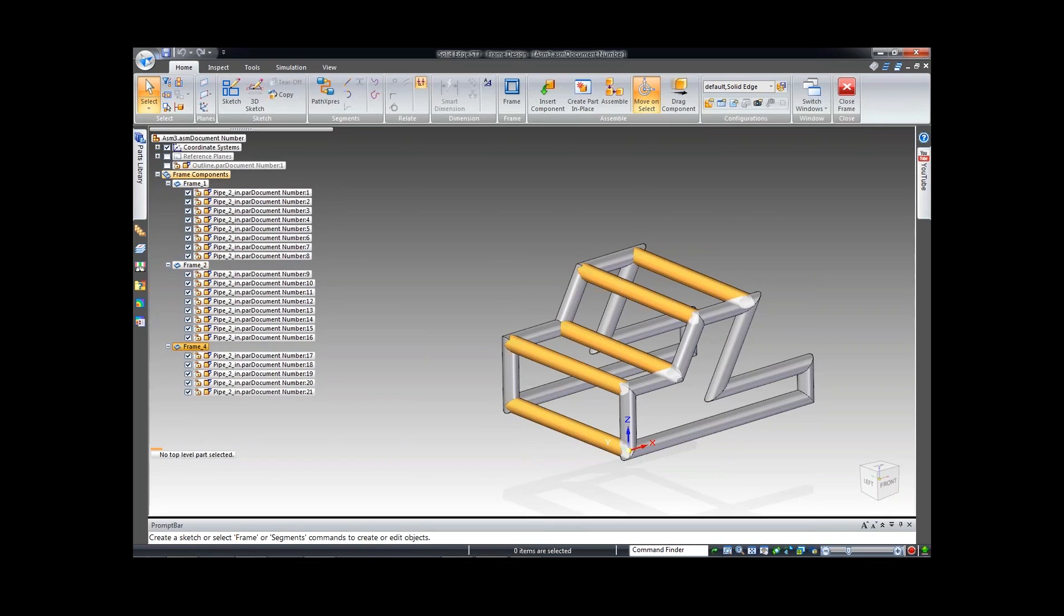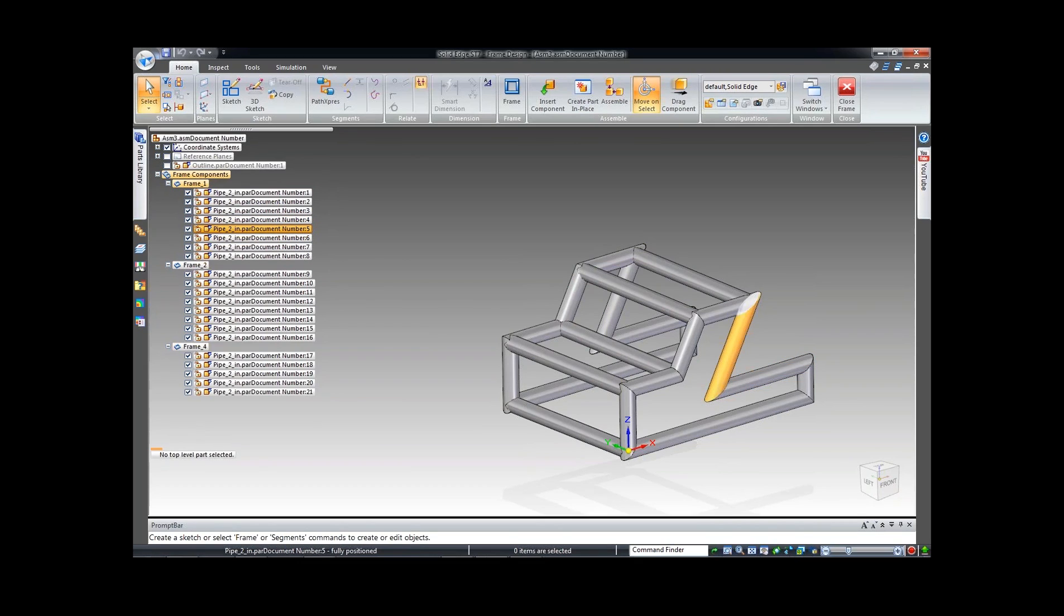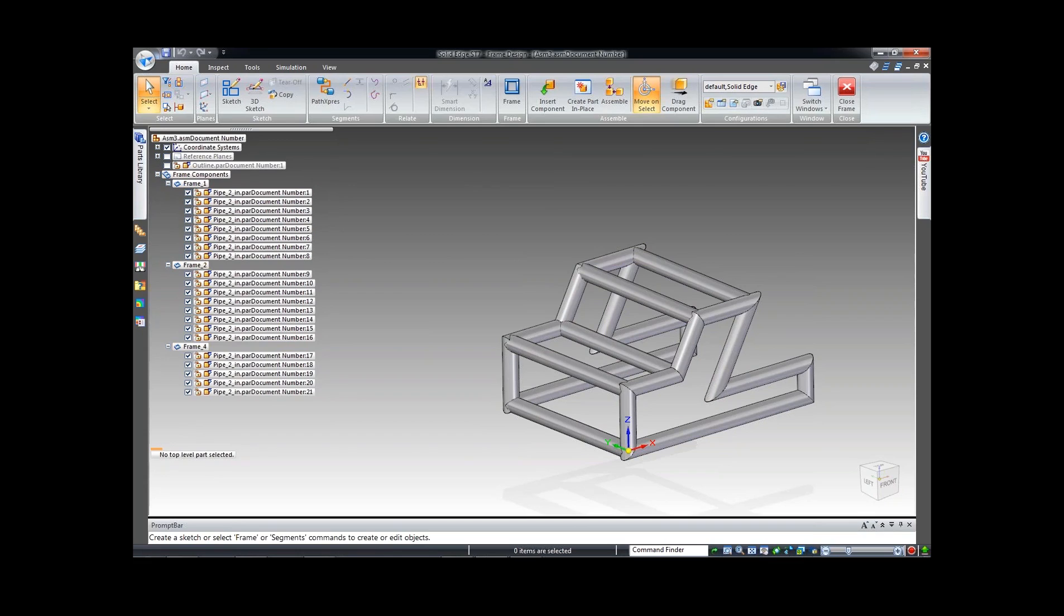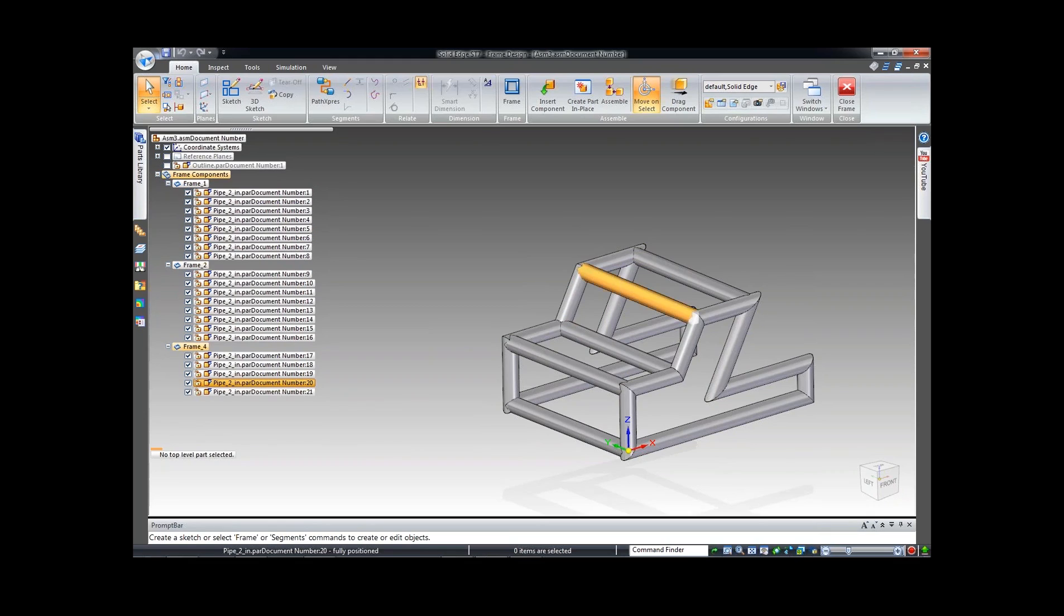Now you can go ahead and save this out and bring it into an assembly. With the new tools in SD7 draft, you can actually do individual drawings on each pipe within the draft environment. If you want to go ahead and make a pattern on these pipes, what you're going to have to do is convert these over into sheet metal.